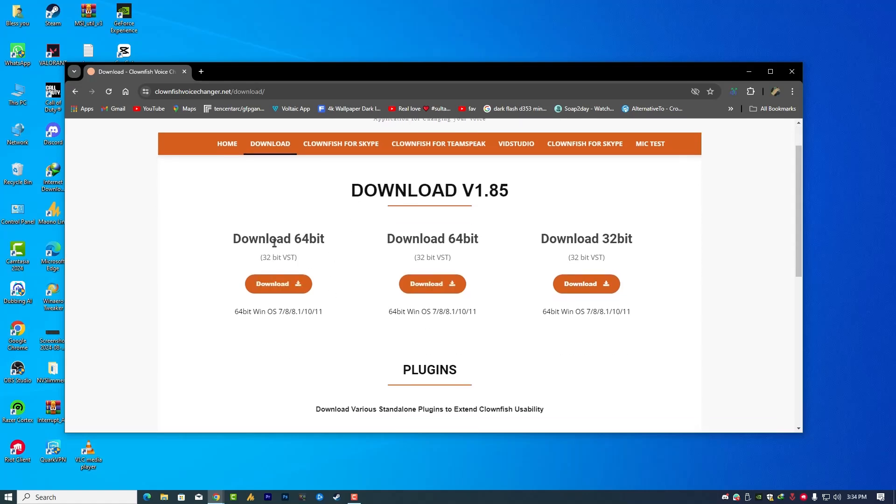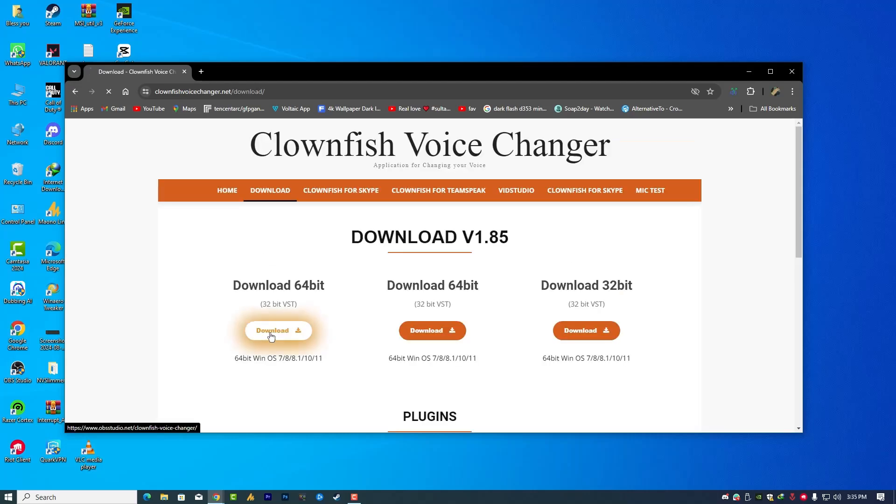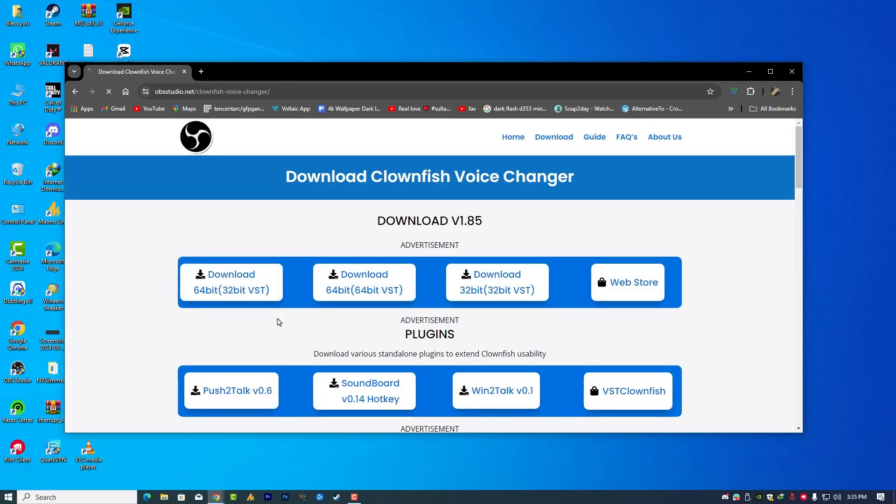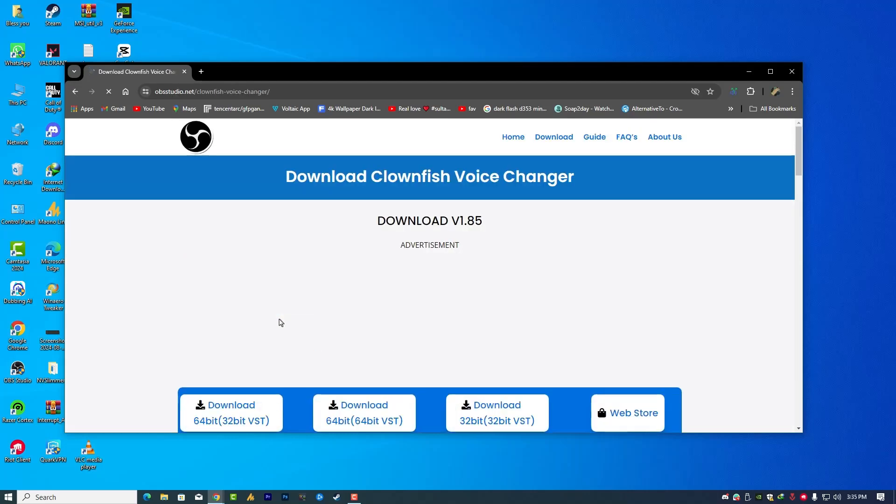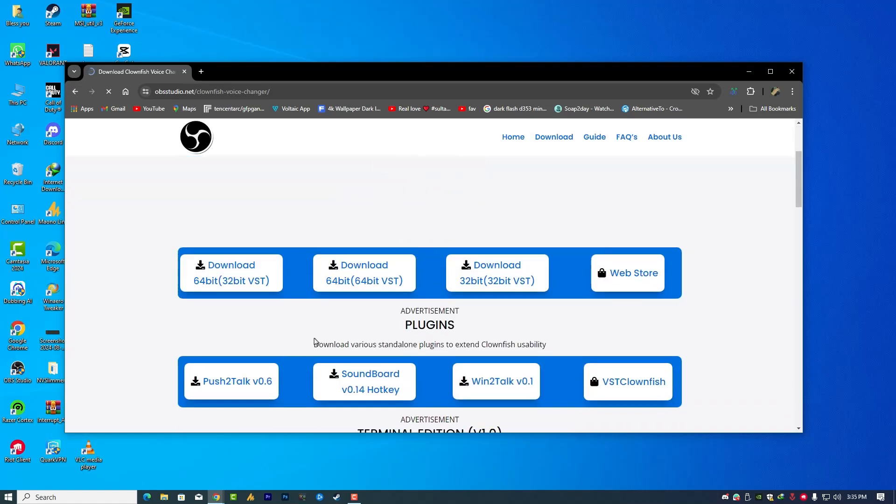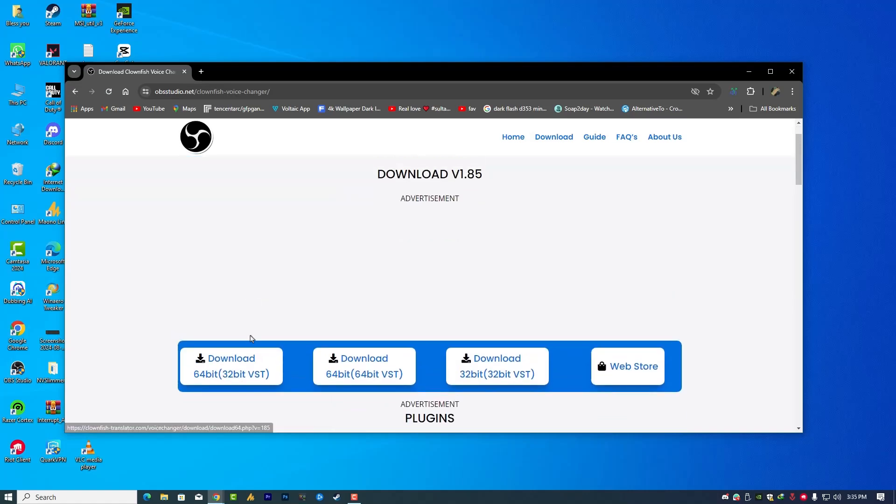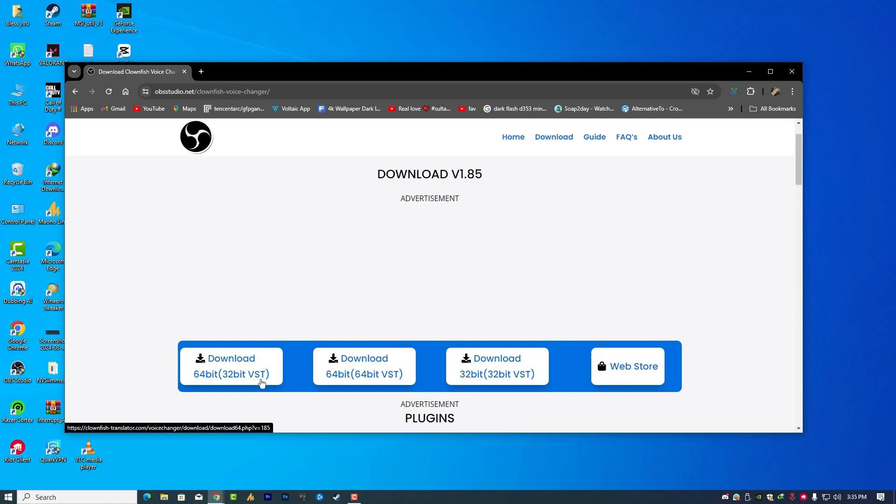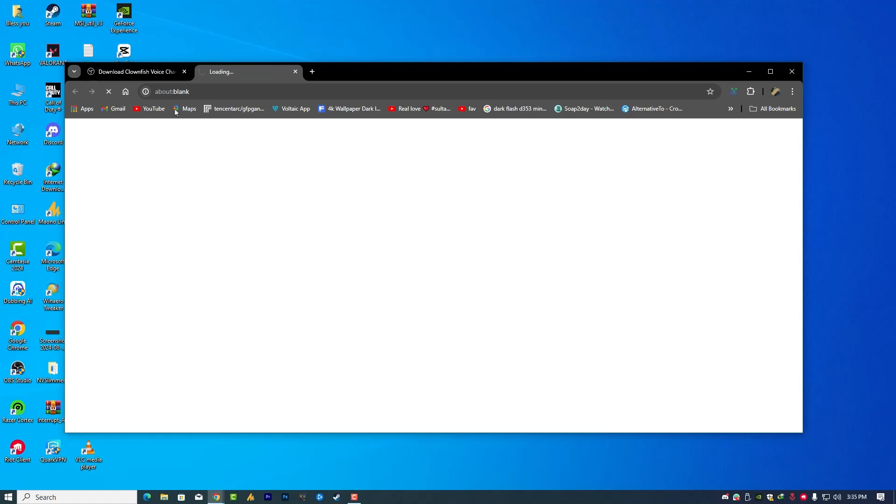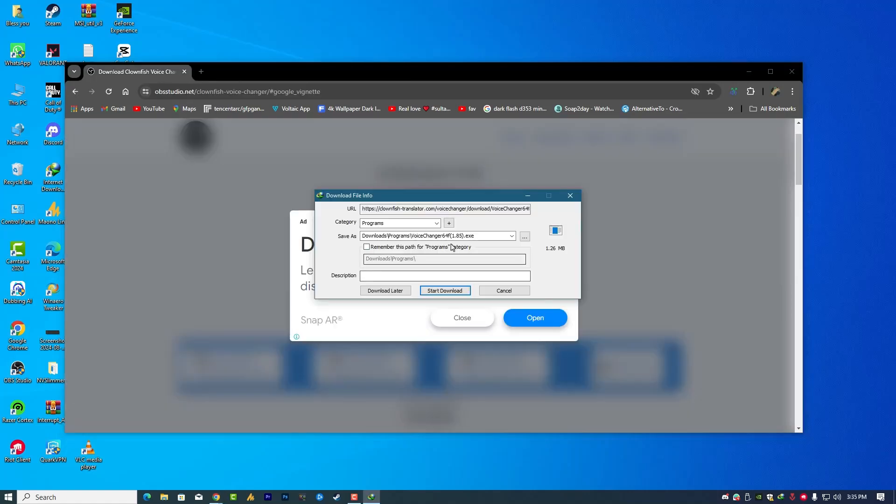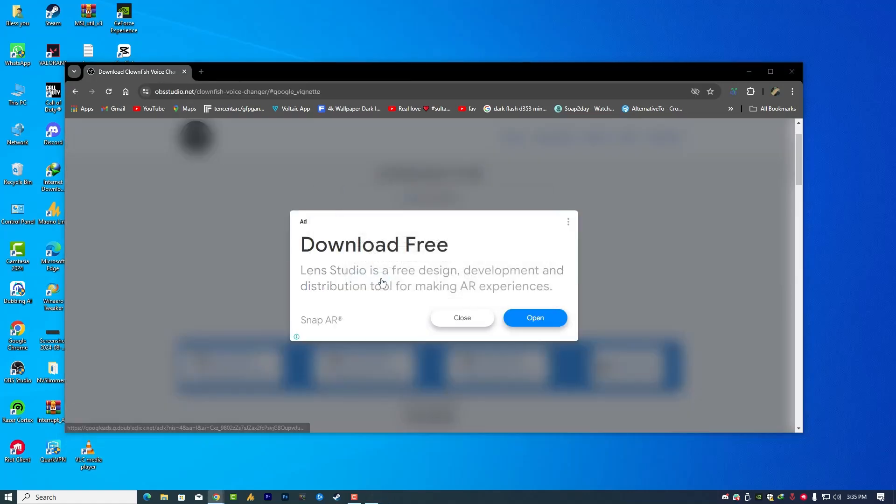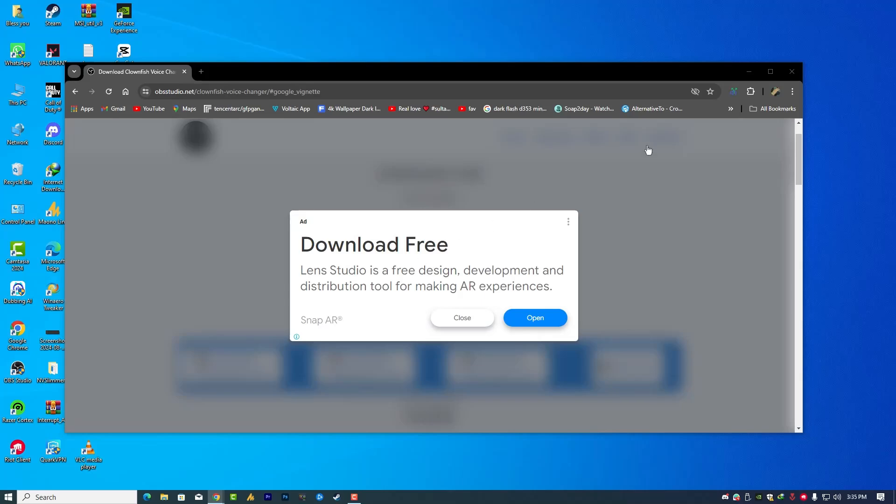Now once you are here, you will see the download 64-bit with 32-bit VSTs, but we are going with the first one. Once you click on there, you will see the download 64-bit Clownfish voice changer with 32-bit VSTs and the download 64-bit with 64-bit VSTs. We are going with this one, version 1.85, the current version.